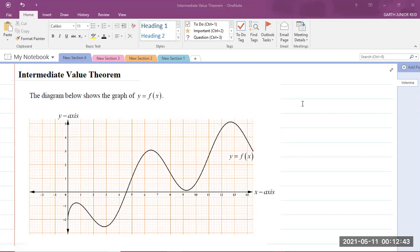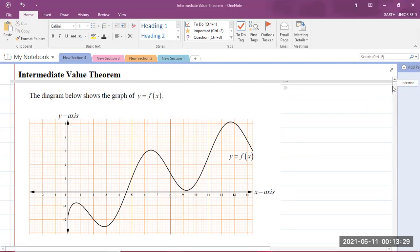Today we'll be looking at Module 2, which is Series, Sequences, and Approximations in the CAPE Pure Mathematics Unit 2 Syllabus, and the topic is the Intermediate Value Theorem. Now, normally in the Intermediate Value Theorem, the questions you will get is that you're given a function and asked to show that there is a root in a given interval. But I'd like to switch it up a bit — what if they gave you a graph instead of the function?